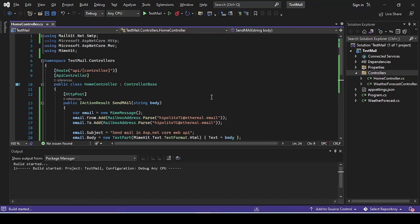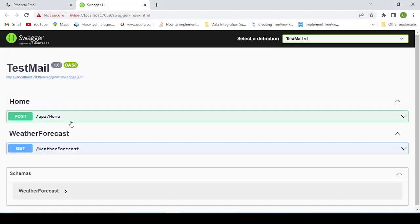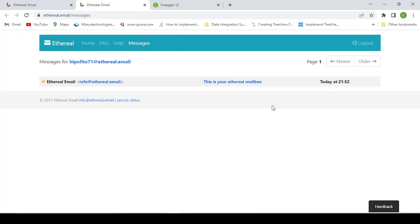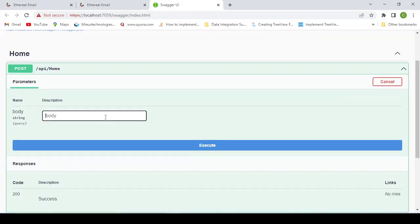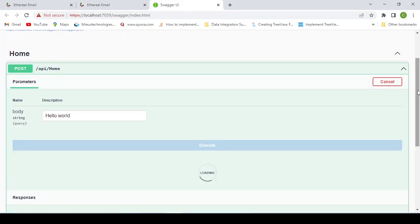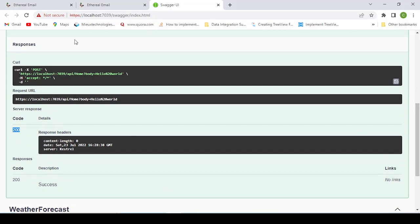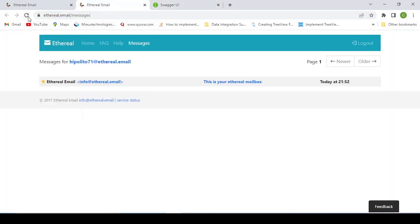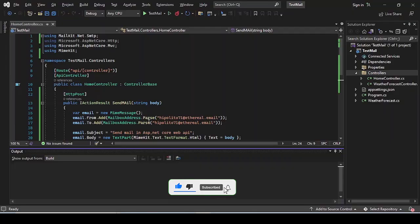Let's build and run the application. The application has loaded successfully. Open the Swagger UI, go to the Home endpoint, and in the body field type 'hello world', then click Execute. We are getting a 200 response. Now go to your Ethereal Email inbox and refresh.